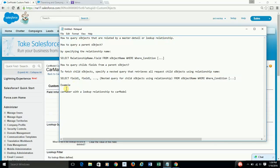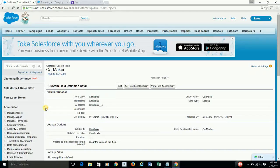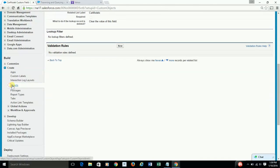I have created two custom objects: carmaker and carmodel. As the name suggests, carmaker consists of carmakers. In my case, I have inserted two sample records, one for Ford and another one for Honda, and they have corresponding car models. For Ford I have Focus and Escort, and for Honda I have created two records named Civic and Accord. With that background, let me quickly show you in my dev org these two custom objects.